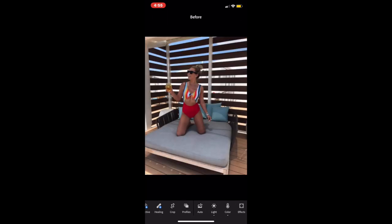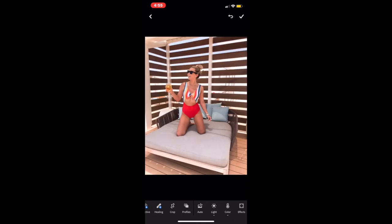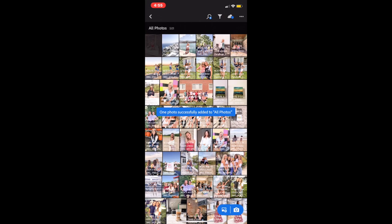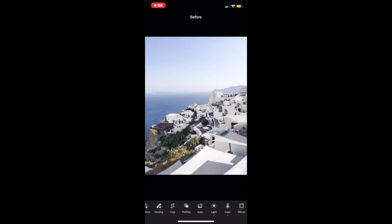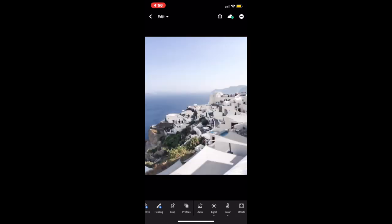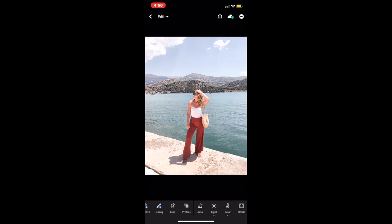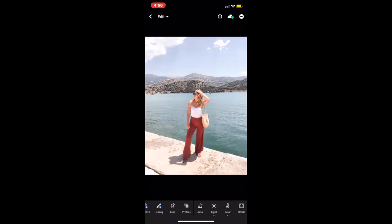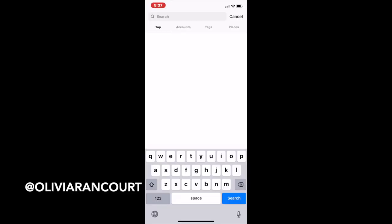Now that I'm done, I'll show you guys the before and after. The first picture is much brighter, warmer, and way better than the original. The second one is a little more crisp, bright, and airy. And this last one didn't change too much — it just kind of enhanced the natural colors.